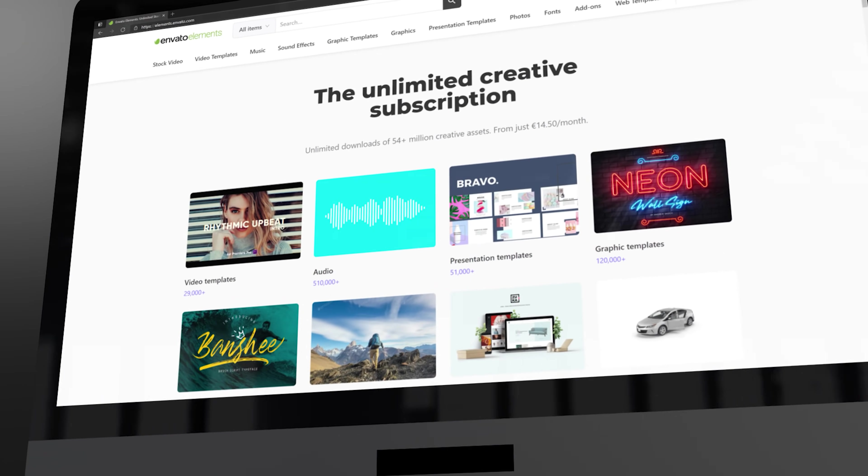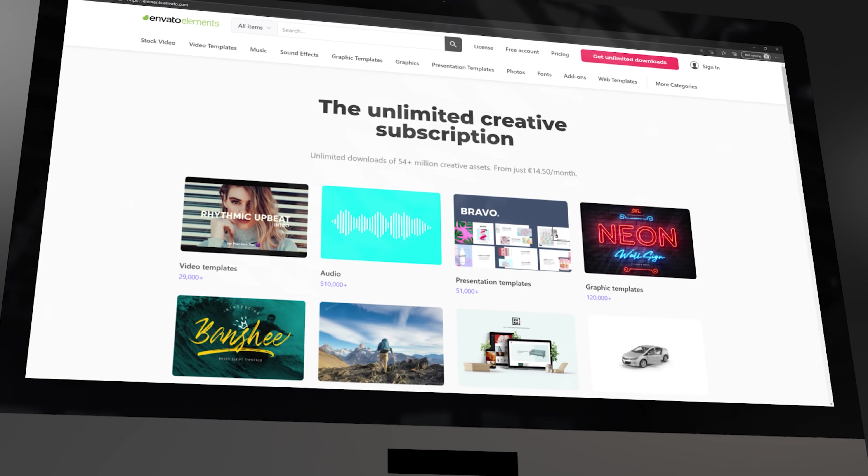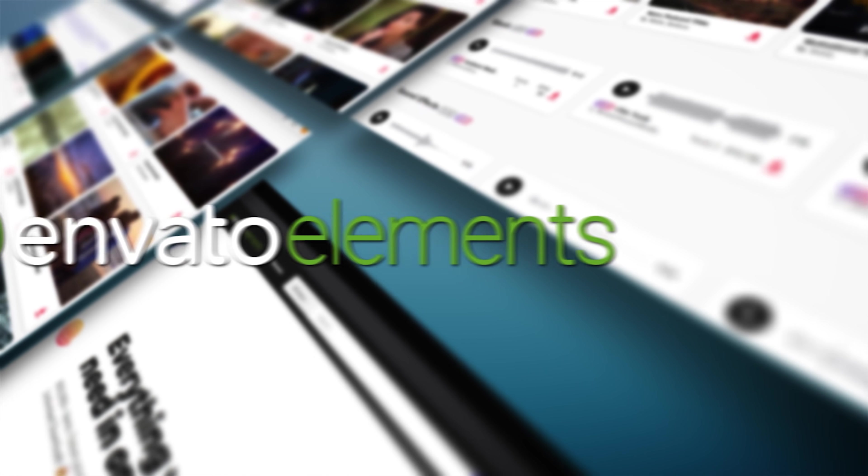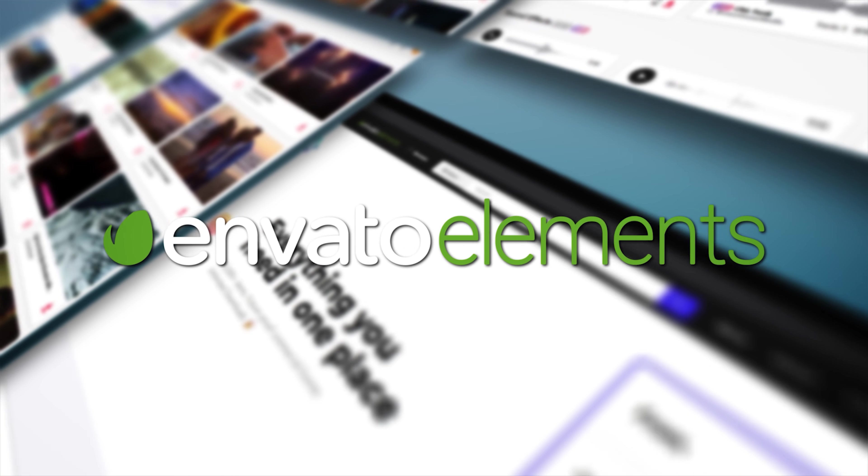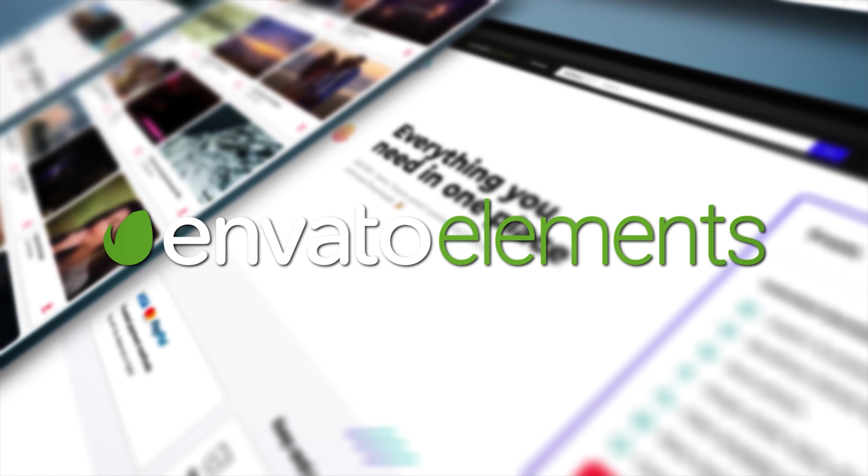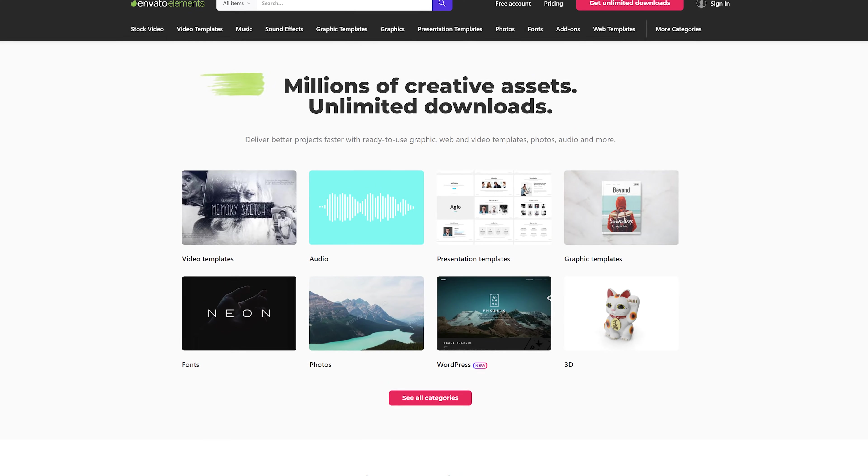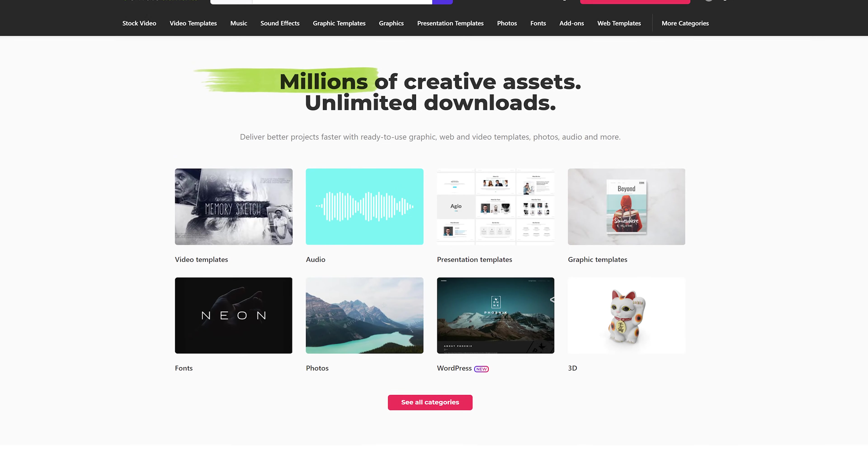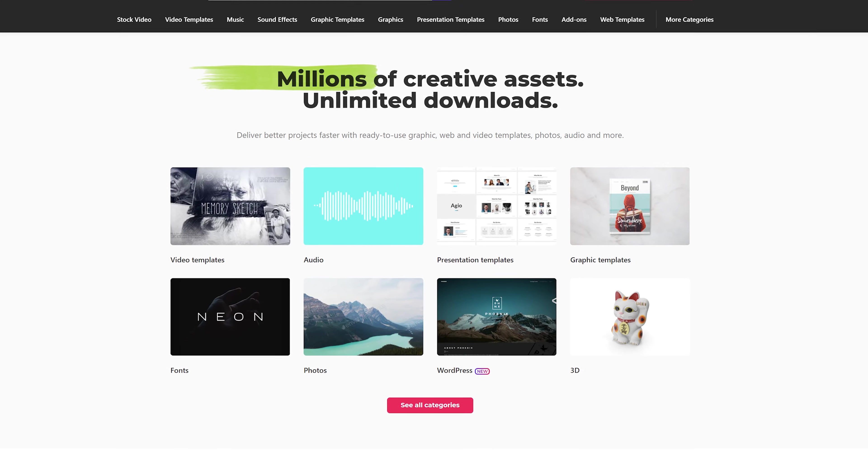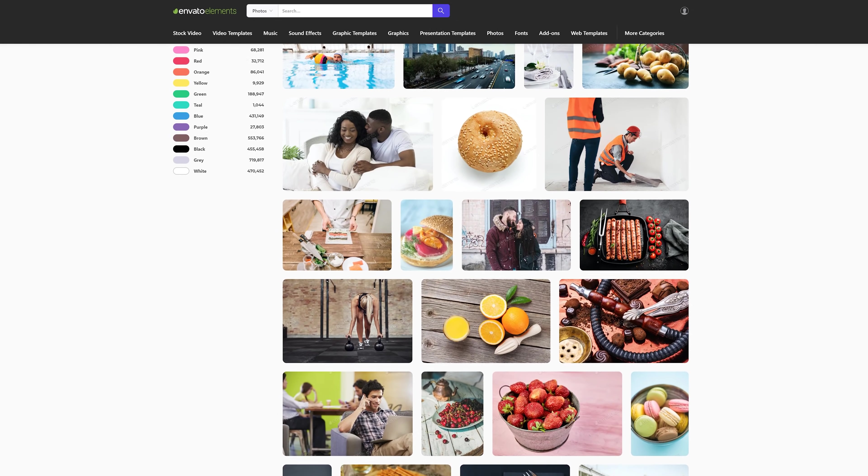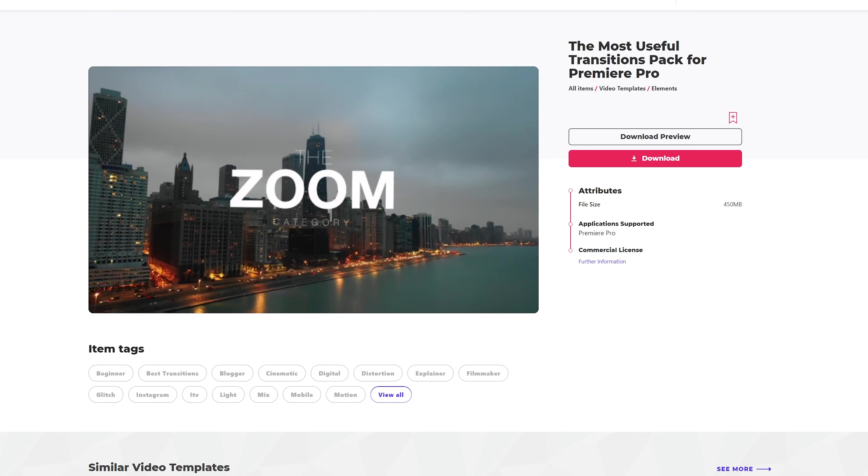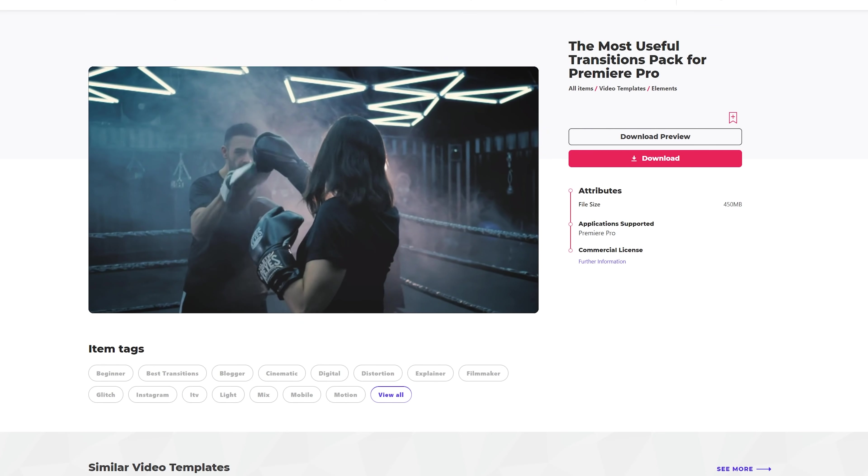Before we move over to Premiere, I want to tell you about the sponsor of this video, Envato Elements. It doesn't matter if you create videos for a living or just for a hobby, you need to know about Envato Elements. And that's because they offer millions of high-quality assets for your video projects, all within one single subscription. This includes stock video, music and sound effects, fonts, video animation templates and much more.